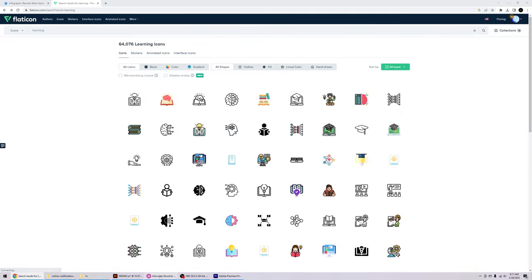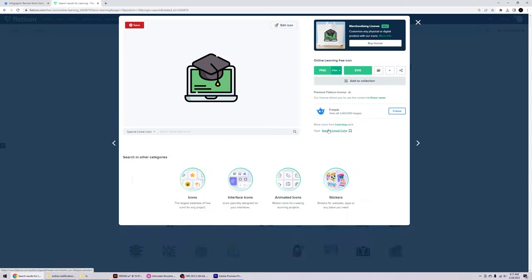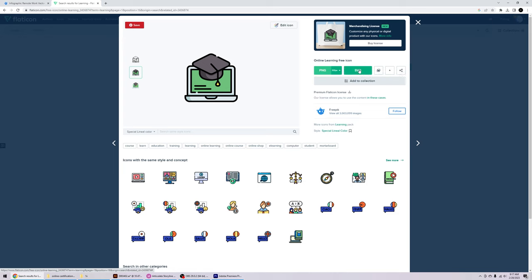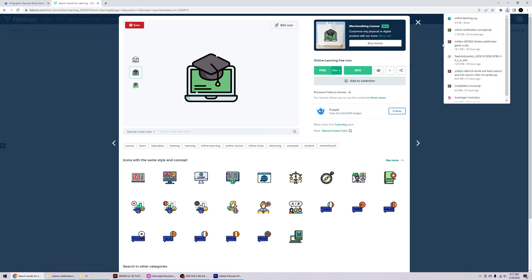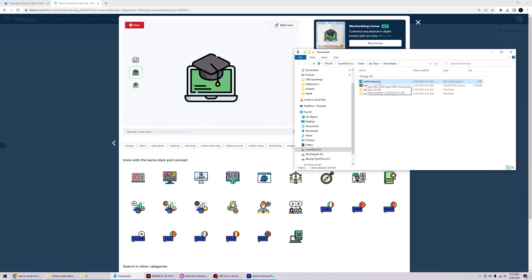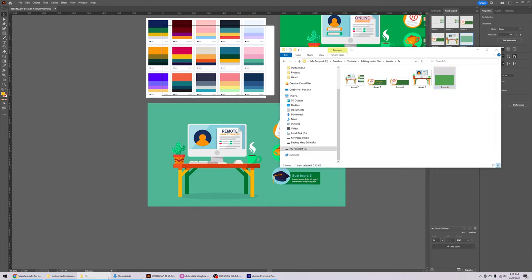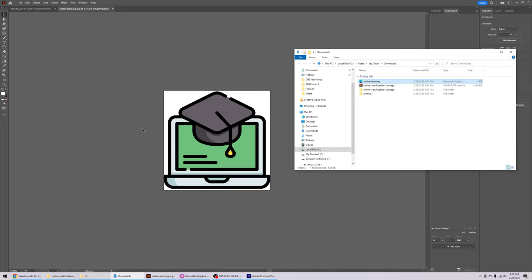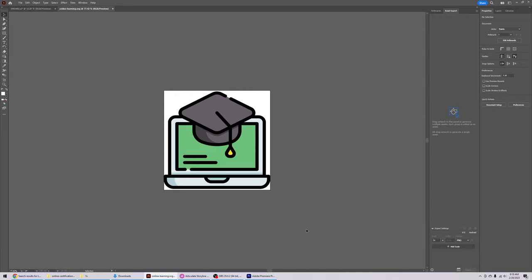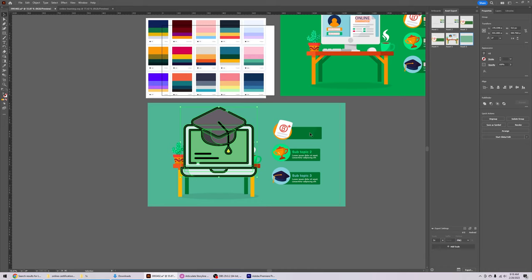I go to flaticon.com, look for icons related to my subtopics, and pick one. I'm going to download the SVG file. Once downloaded, drag it over to Illustrator — it opens a new tab. Highlight all of it, go back to your original tab, and paste it. Hold Shift to constrain proportions.